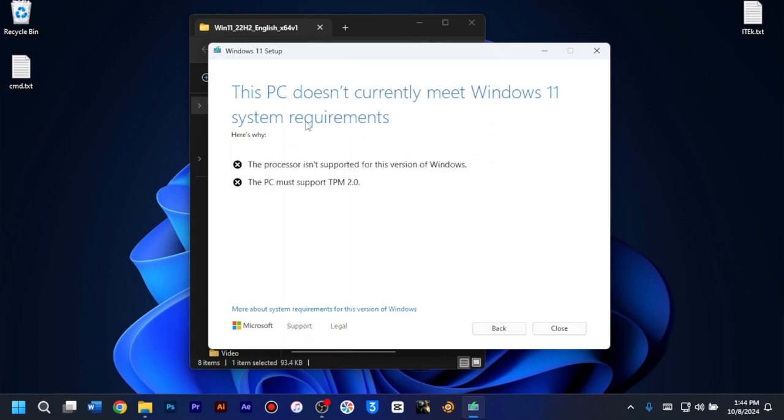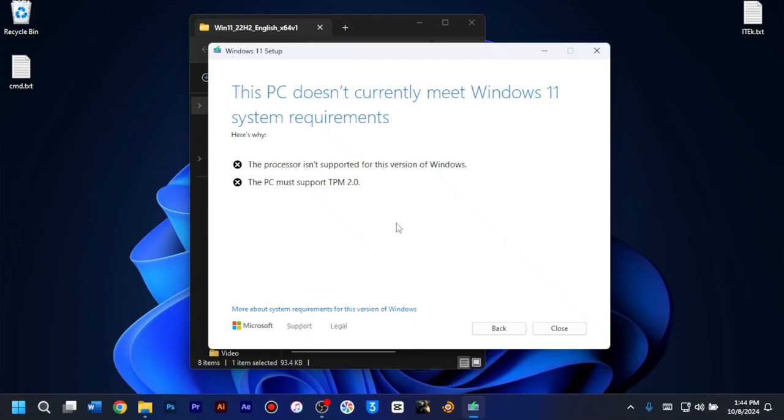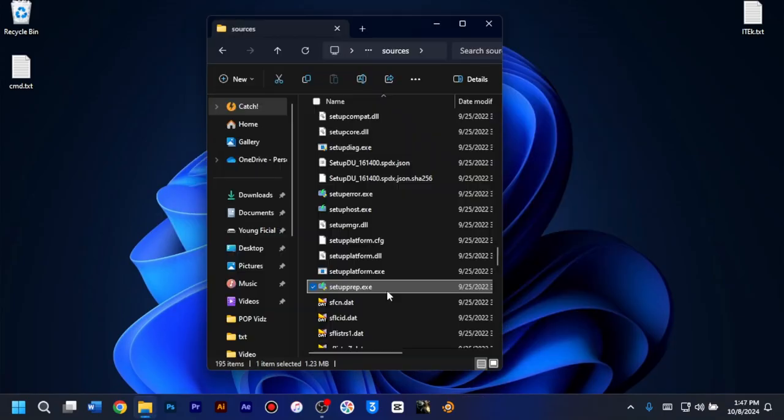Okay, so as you can see here, this PC doesn't currently meet Windows 11 system requirements and here is why. The processor isn't supported for this version of Windows and the PC doesn't support TPM 2.0. So in order to bypass all these errors, watch till the end to see how I was able to install the Windows 11 successfully.